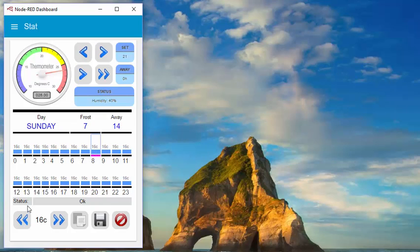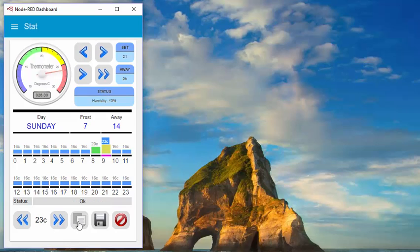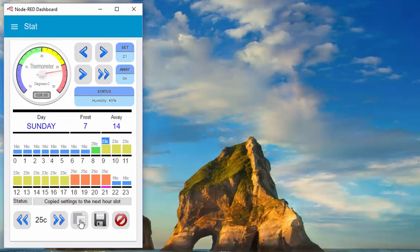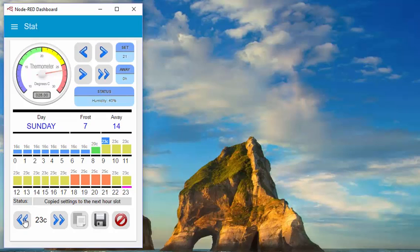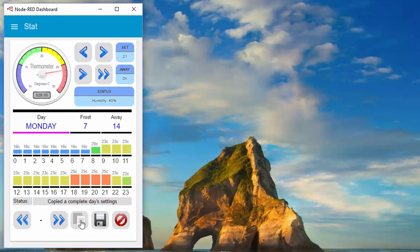Maybe at eight o'clock we're going to start knocking the temperature up to 20 by nine o'clock — we're assuming you're staying in the house all day. Maybe at night you want it even a little bit warmer, and then getting towards the end of the night you're dropping down a bit. And so that's the whole day. Click on days and replicate all the days — that is your schedule for the week done.